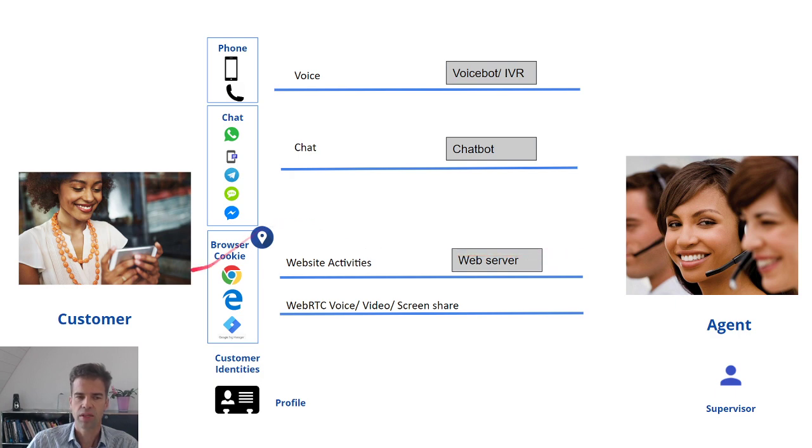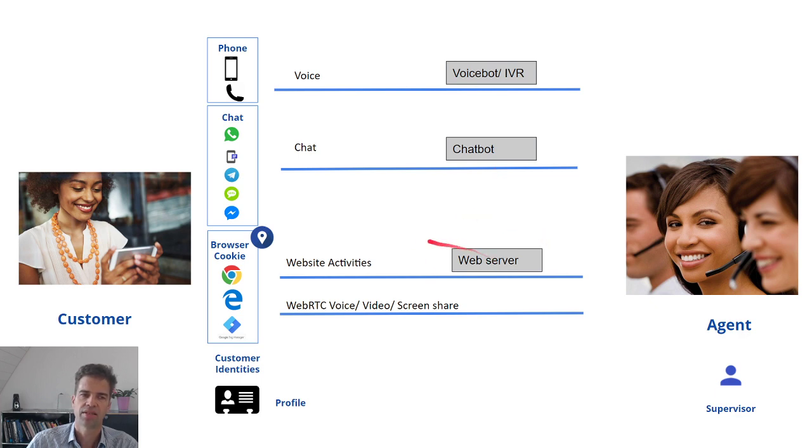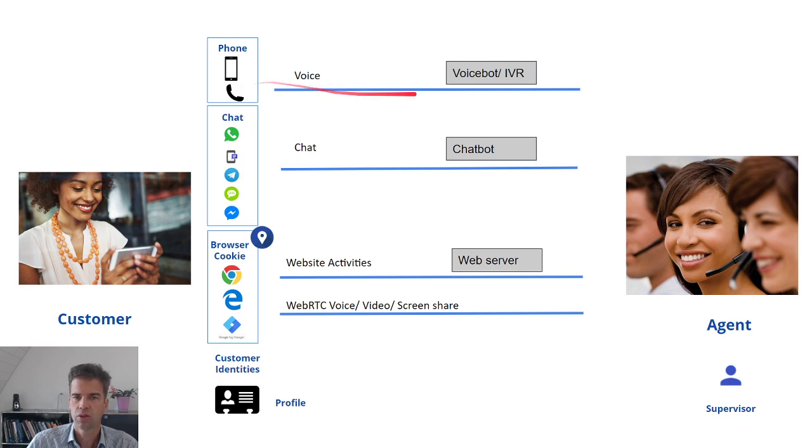In between the customer and the agent, you might have automated instances such as an IVR, a chatbot or a web server that analyzes the information that the customer sends to the contact center.